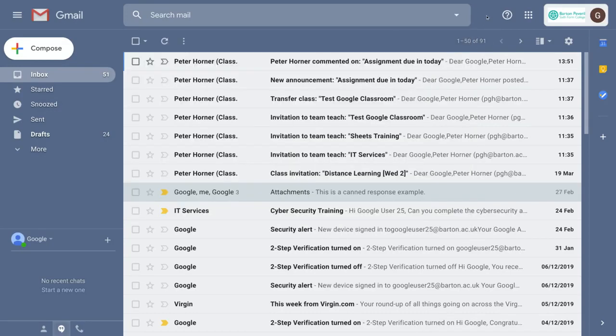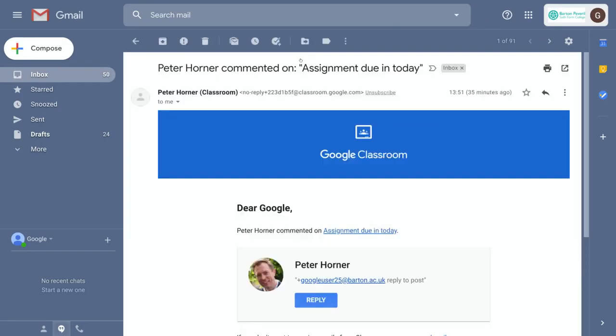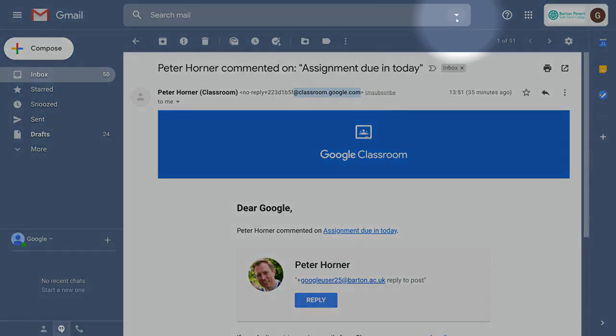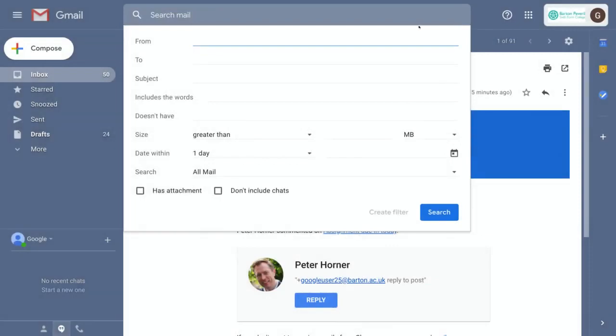Next, let's look at one of our messages from Google Classroom. You can see that all messages from Classroom end in @classroom.google.com. So let's copy this and then go up here and create our filter.